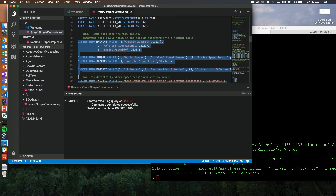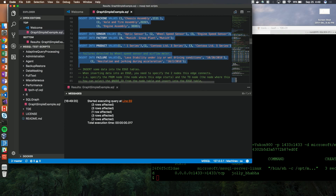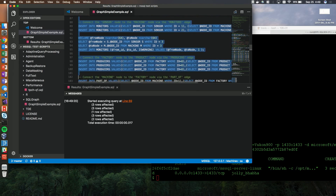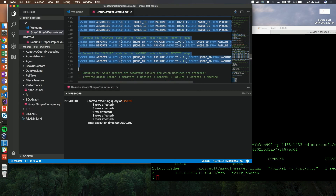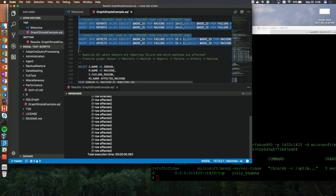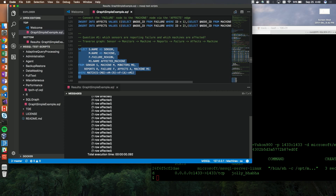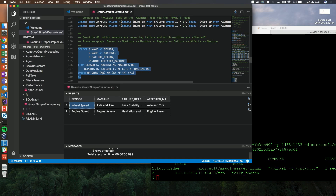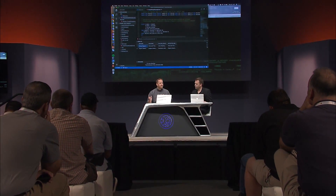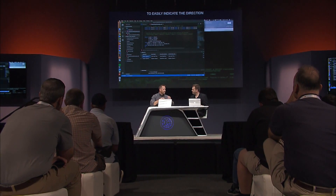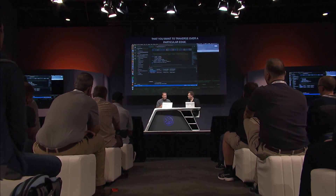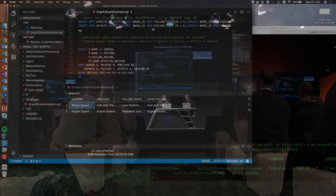Now let's insert some data. First I'll insert the node data, which is exactly like inserting data into any table — no difference. Now let's insert the edge data. The difference is that for edge data you put two values in the table: the node ID on each end of the edge. Now that all the data is in, we can run SQL graph queries. The graph query looks mostly the same as any other query, except for the graph syntax that lets you easily indicate the direction you want to traverse over a particular edge. This makes it much simpler — you don't have to remember inner join, outer join, left, and so on. Here we can see the sensors reporting issues with some machines.